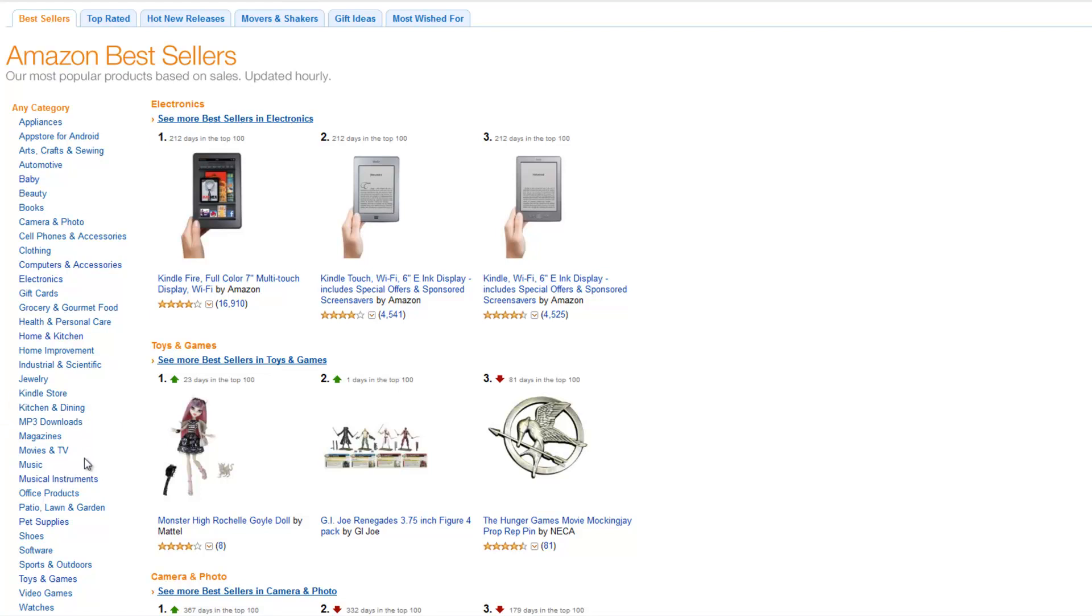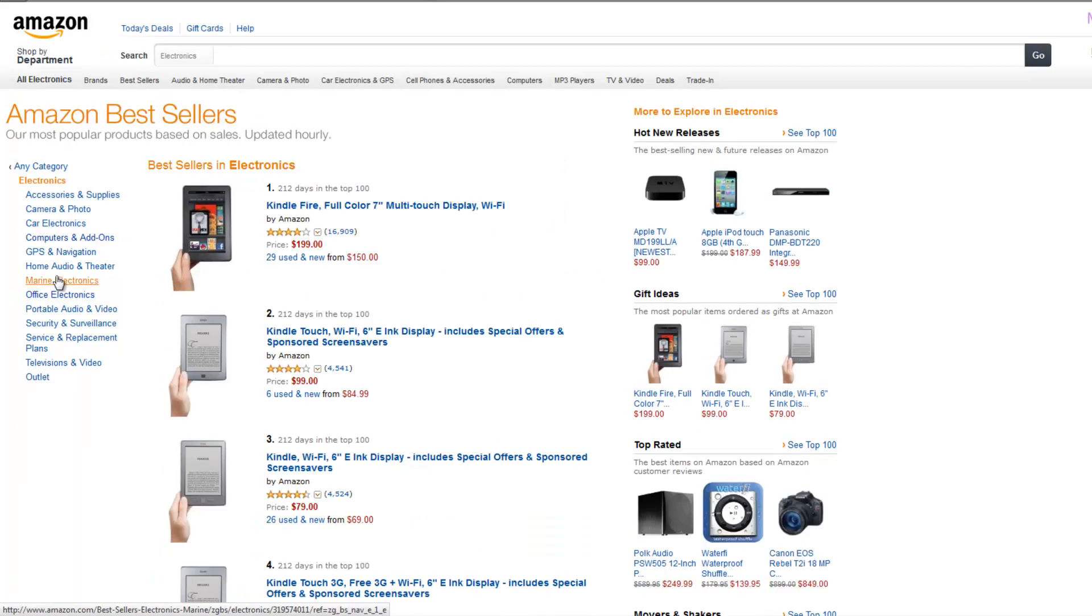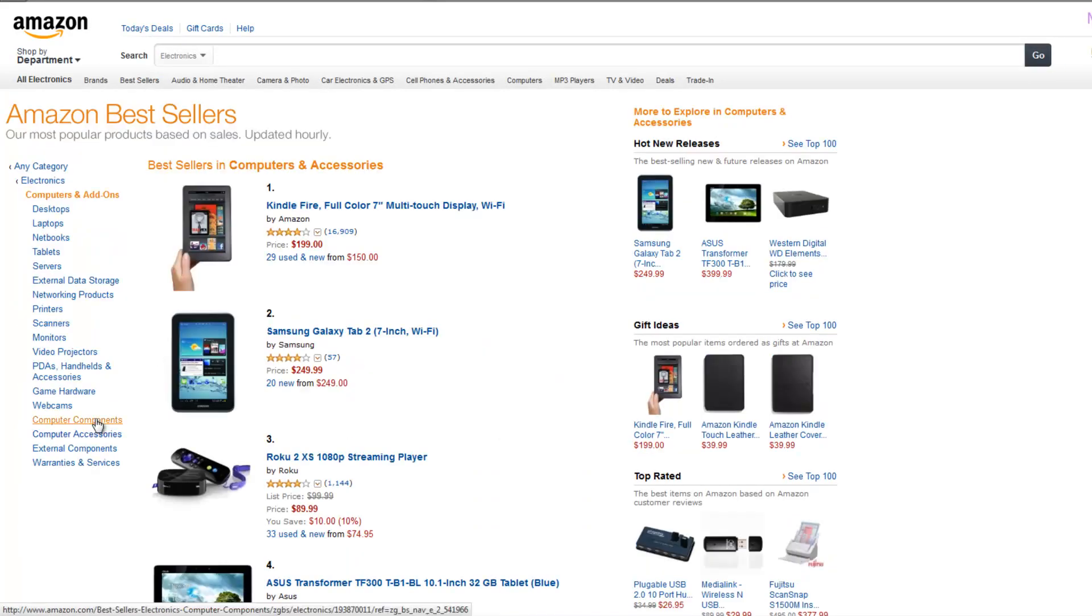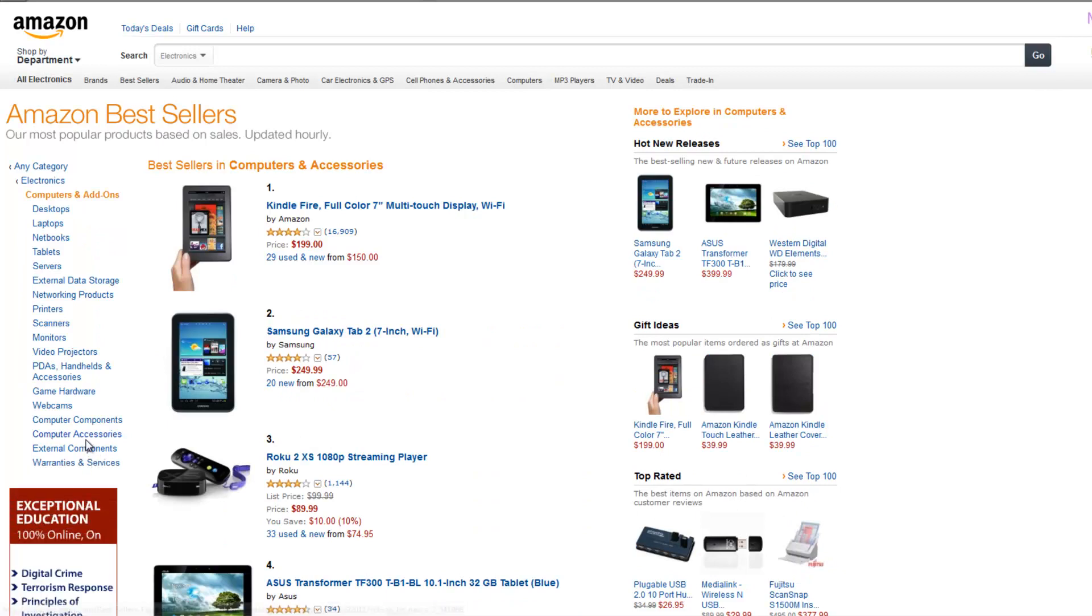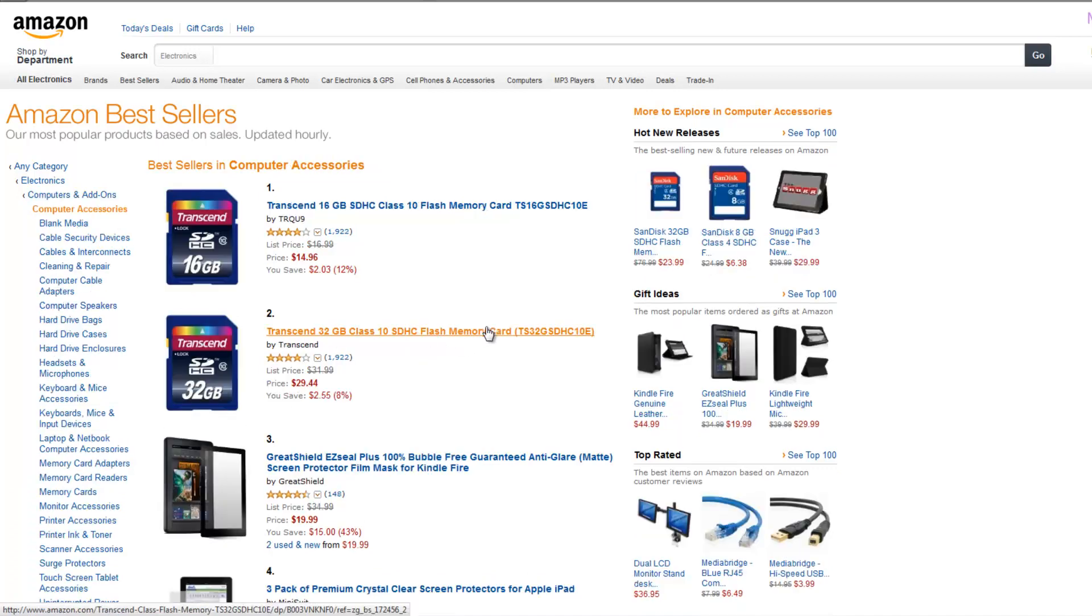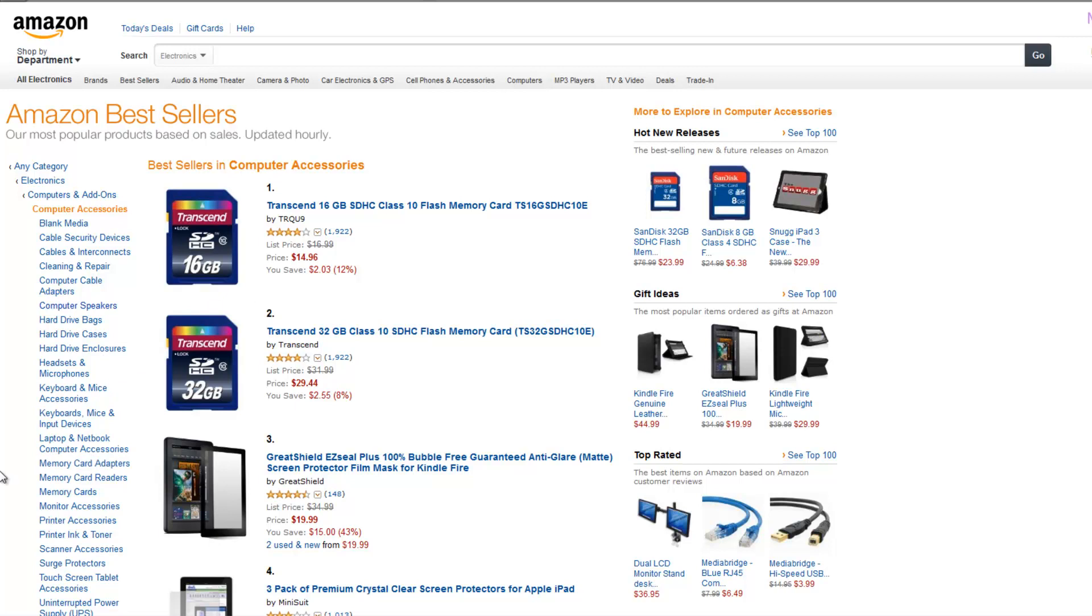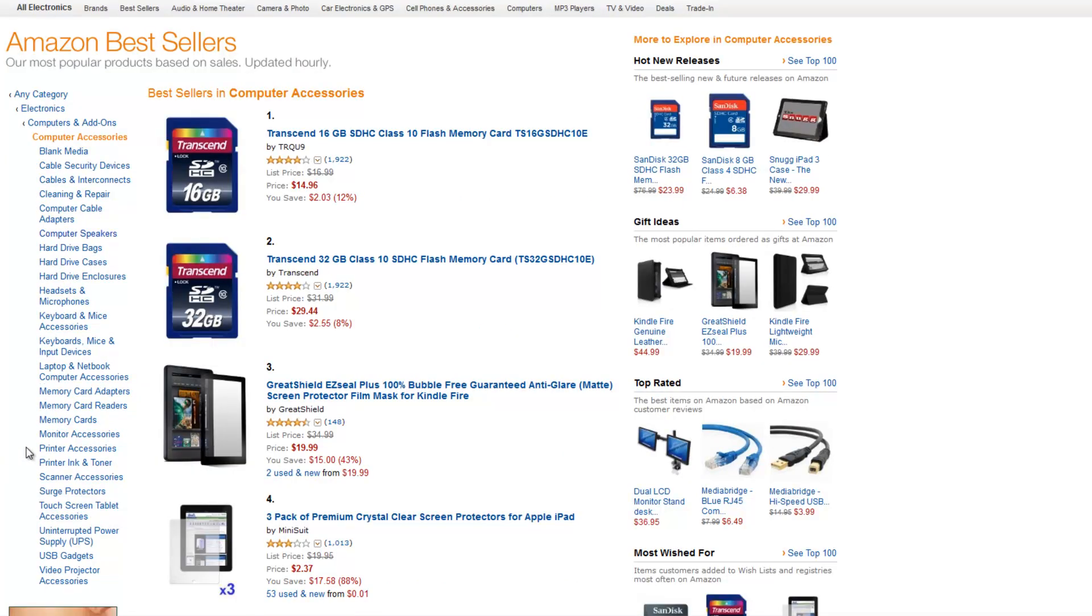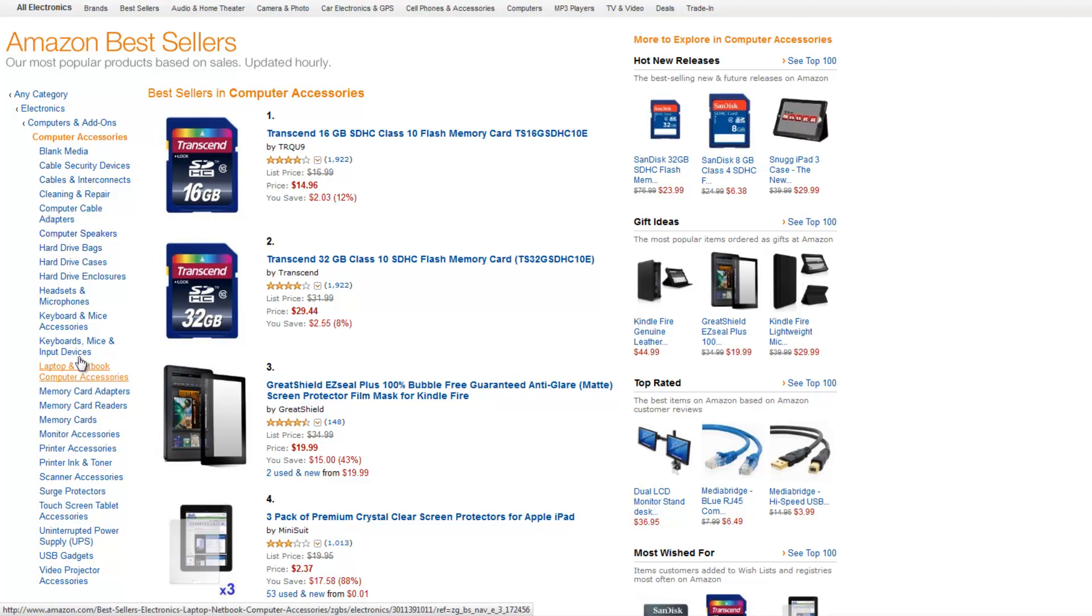So, what was I under here, I believe it was under Electronics, or was it under Computers and Accessories, Computer Add-Ons. Here we go. So you can actually do this while you are looking for niche categories, like we did the first time, Computer Speakers.